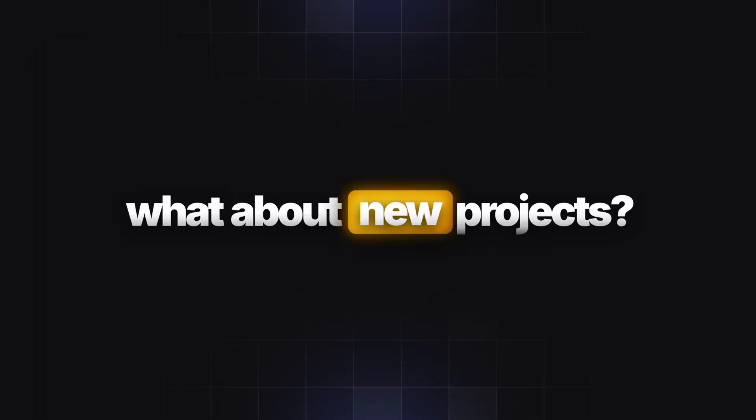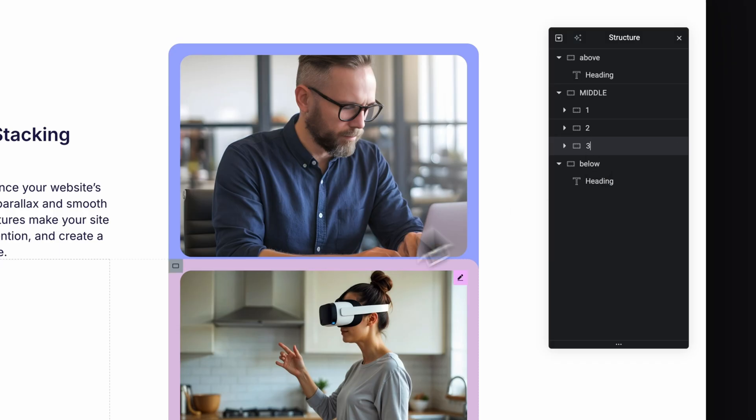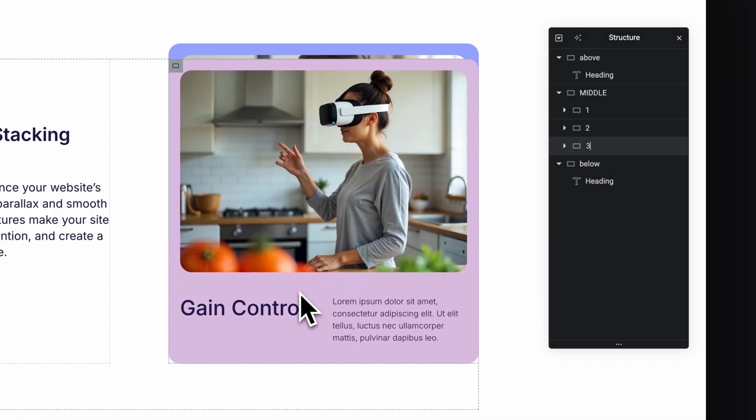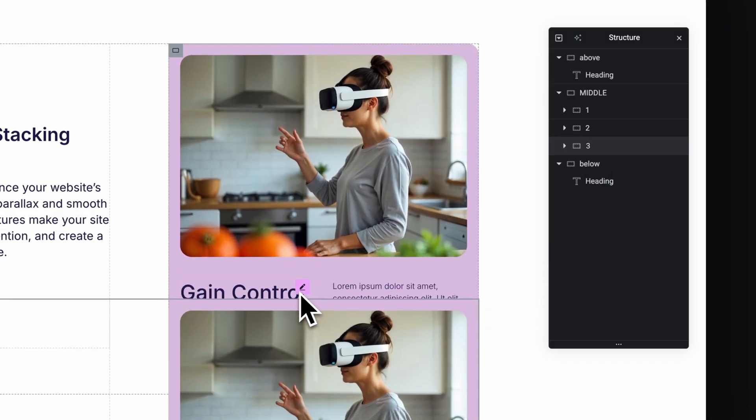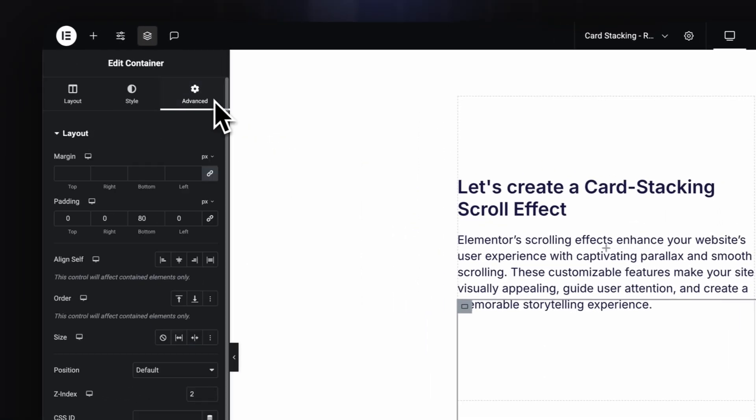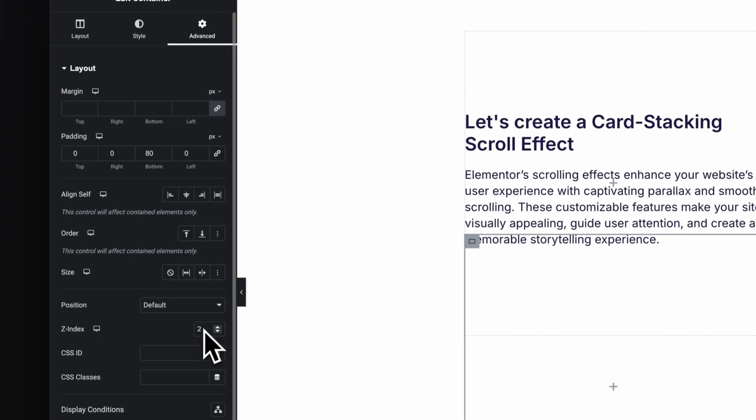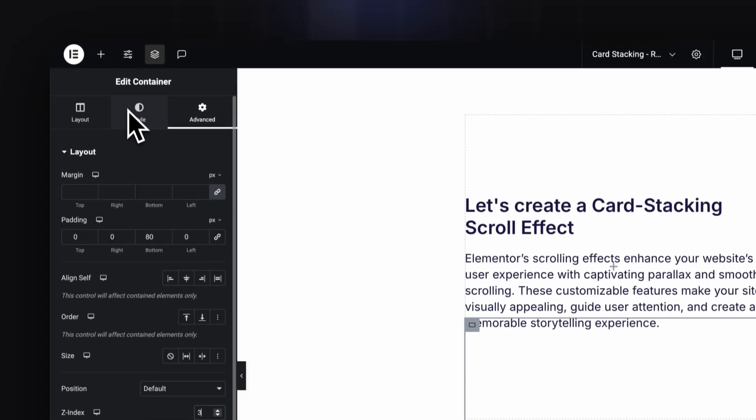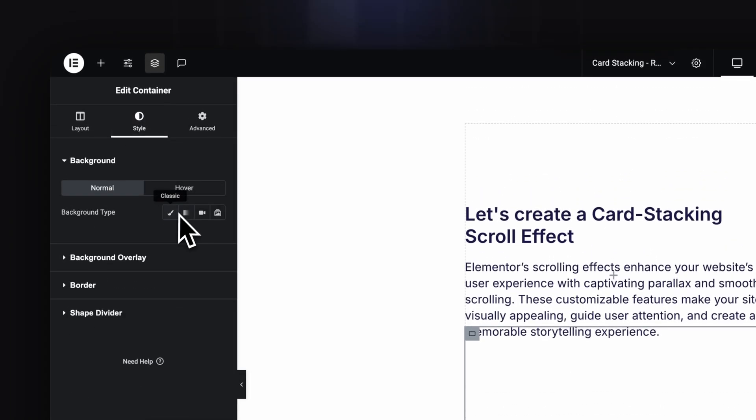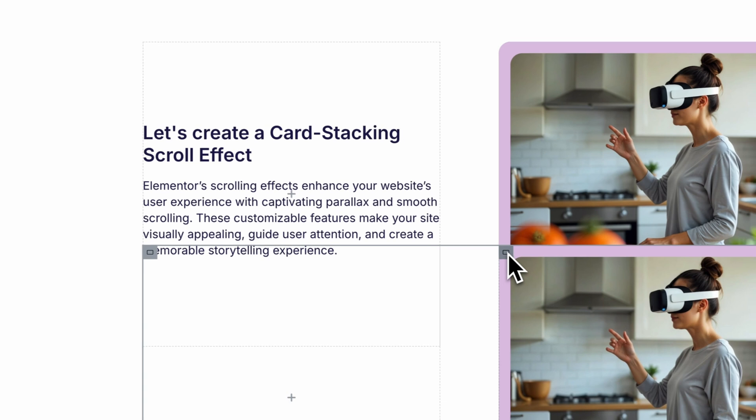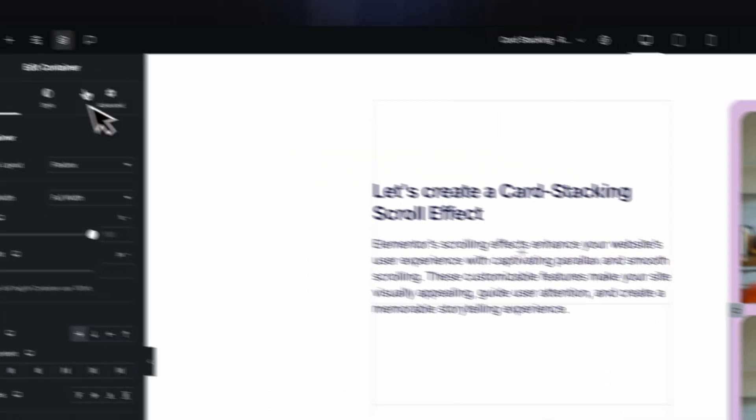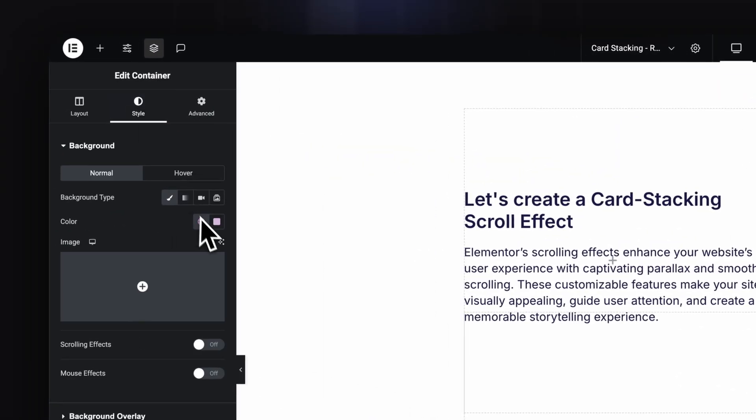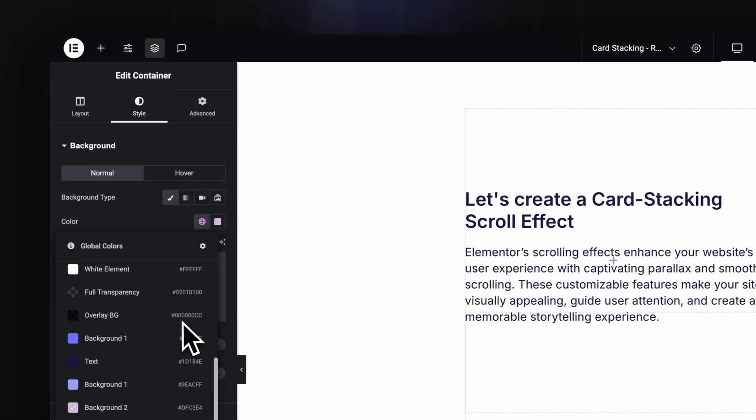What about new projects? If you are starting a new website project today, you can still build confidently on the current editor with Flexbox containers and global styles. When v4 is ready, you will already be thinking in systems, classes, variables, and clean structure.